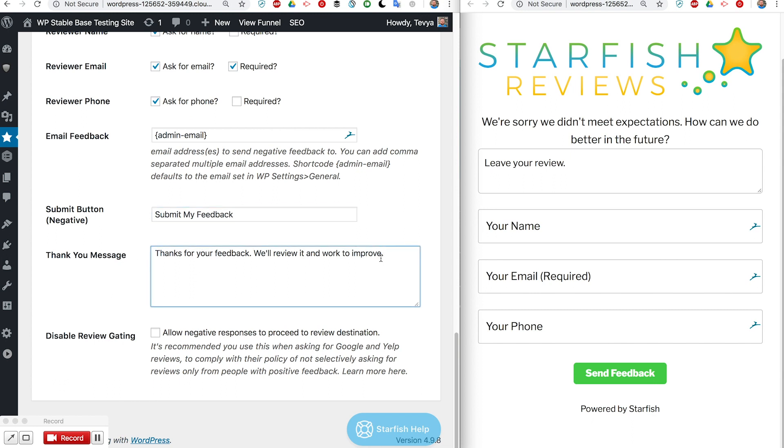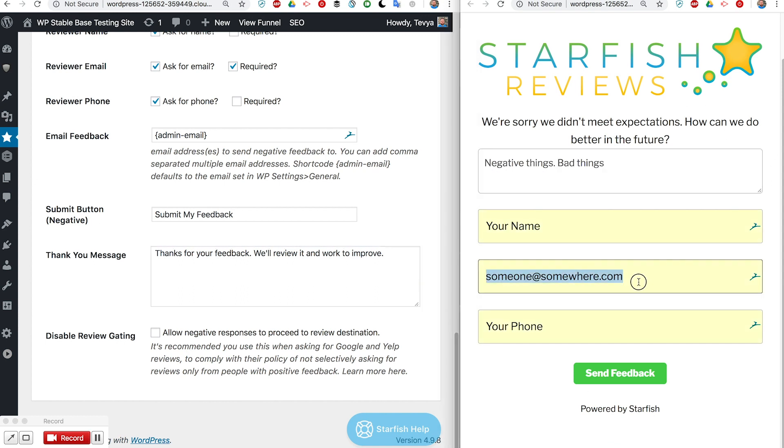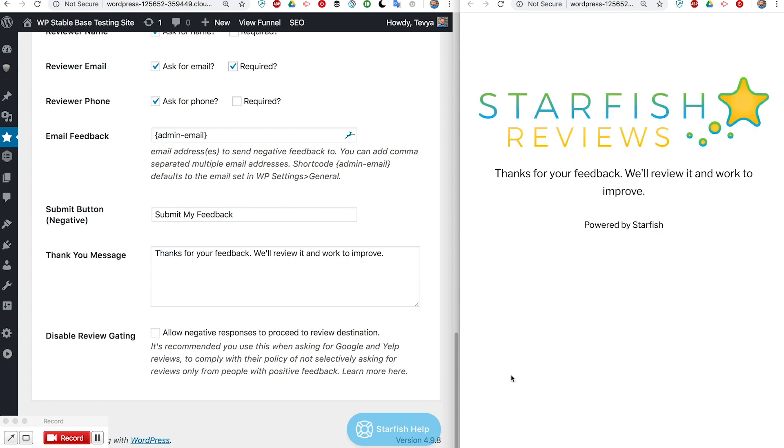Finally is our thank you message and that's what appears after this is submitted right here. So 'help at starfish reviews'. Now I'm going to go ahead and send my feedback right now. We'll look at what happens to that feedback after it's submitted here in just a minute.